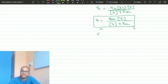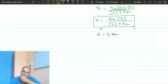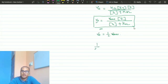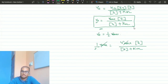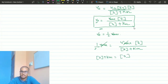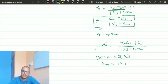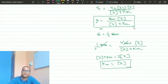Now, if the value of V0 is equal to half of Vmax, let's see what happens. Substituting V0 = Vmax/2 into the equation: Vmax/2 = Vmax · [S] / ([S] + Km). Solving this, the Michaelis-Menten constant Km is equal to the concentration of substrate [S]. This is another important result from the Michaelis-Menten derivation.